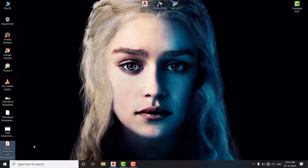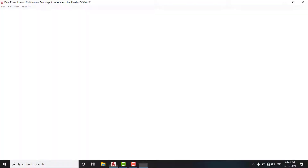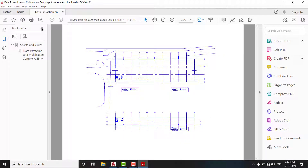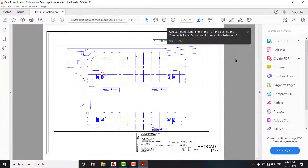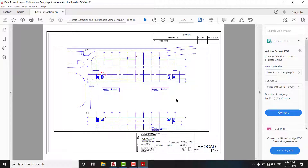That was all about creating our own title block with field text and other information, converting it into a template, and using it in actual drawings. If you have any questions related to that, let me know in the comment section. I am also more active on Instagram — find the link in the description. Don't forget to subscribe, and thanks for watching.